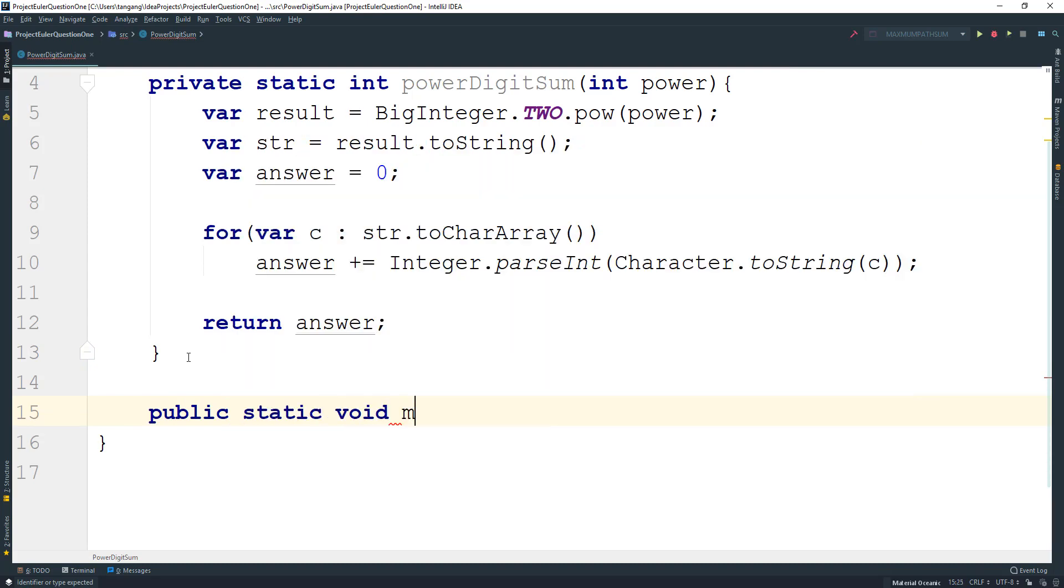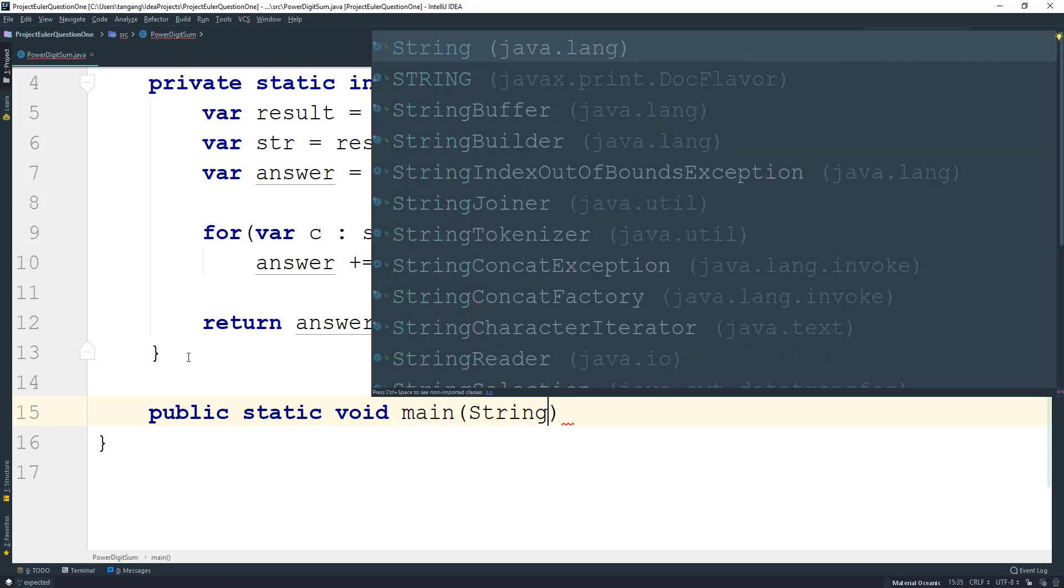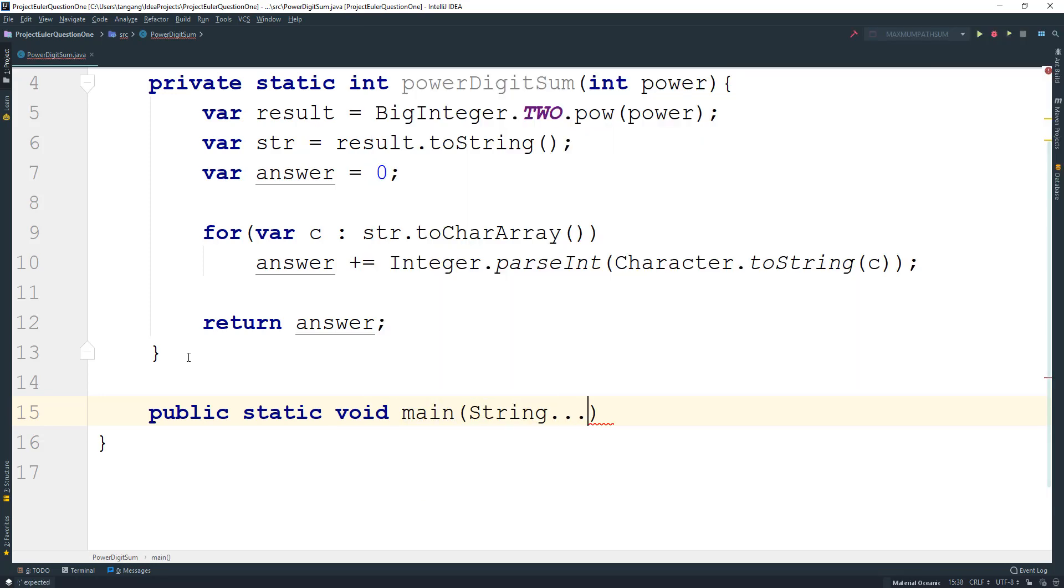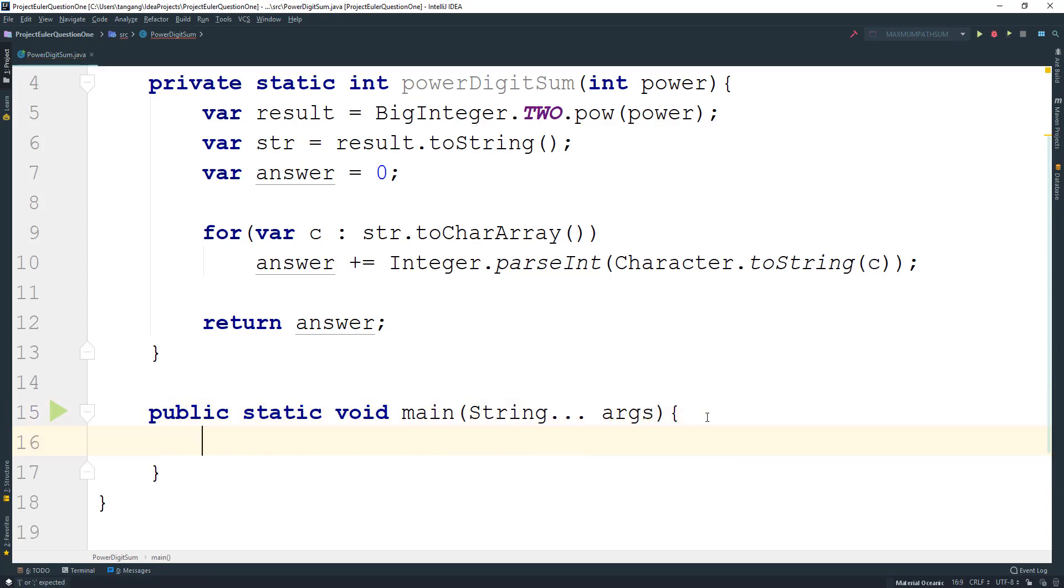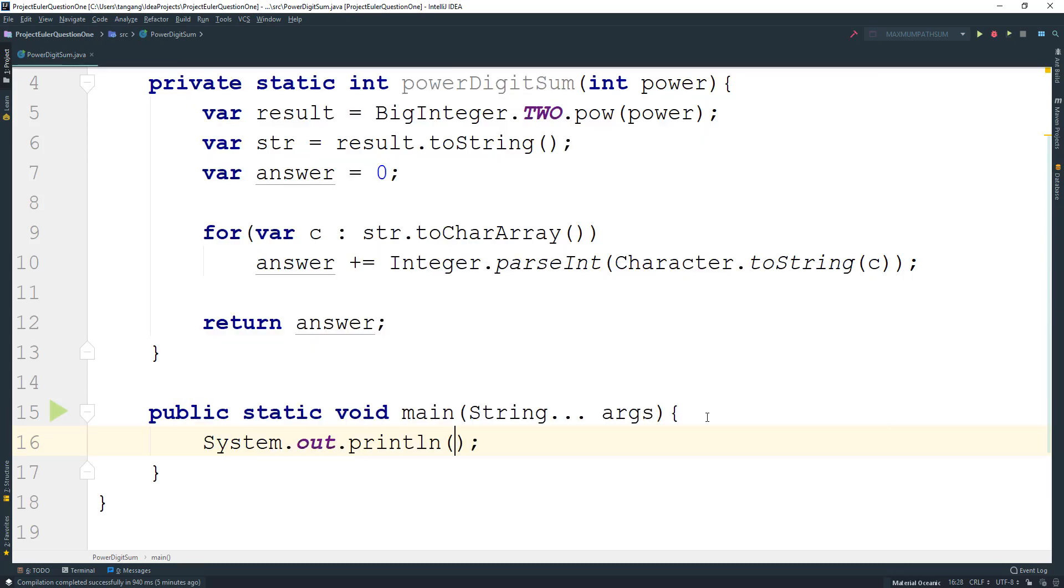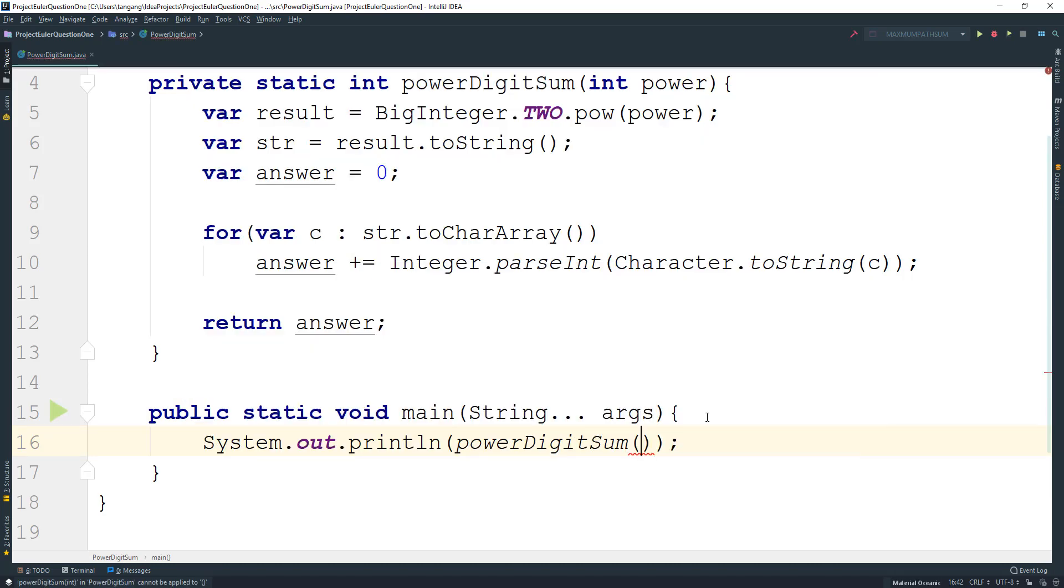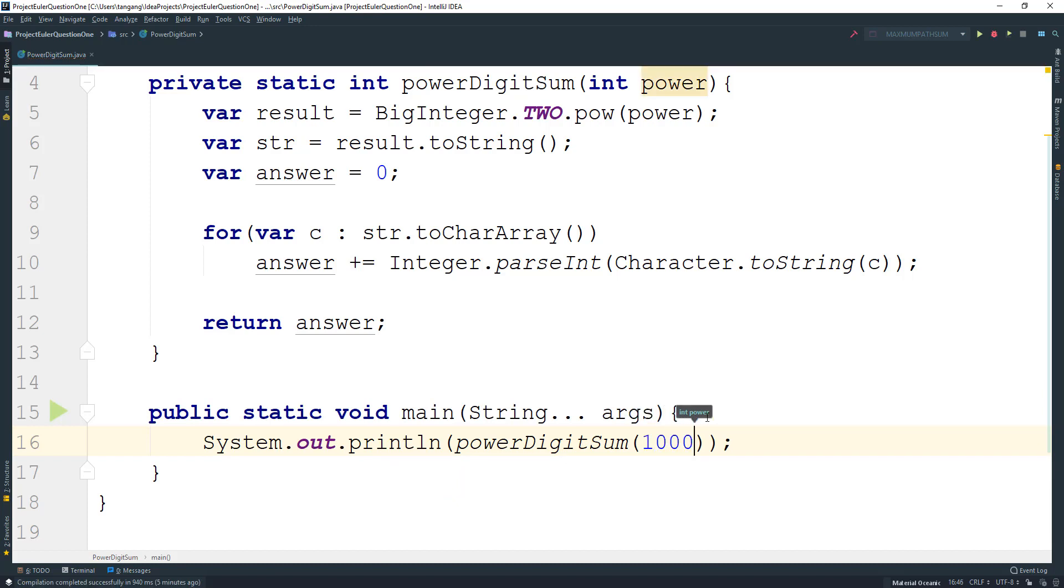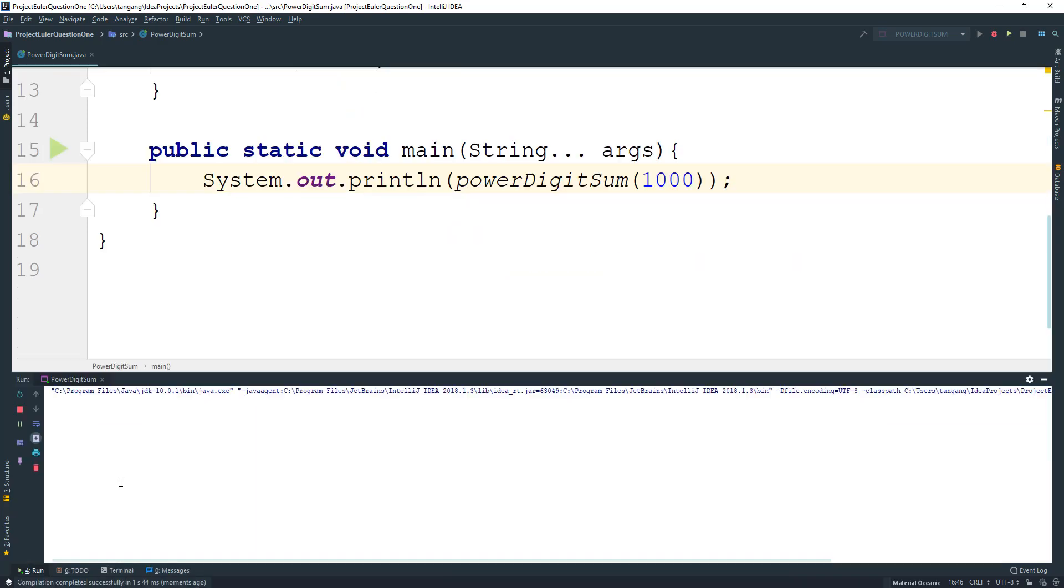So you guys know that main is always public static void main String args. So I'm just going to use a shortcut here and I'm going to use System.out.println powerDigitSum and pass in 1000. And this should give us the results that we want.